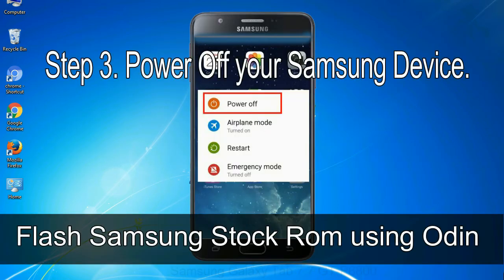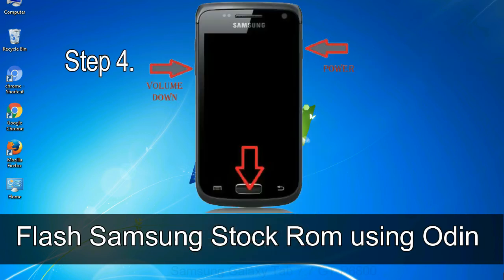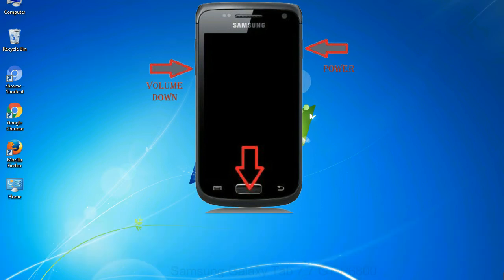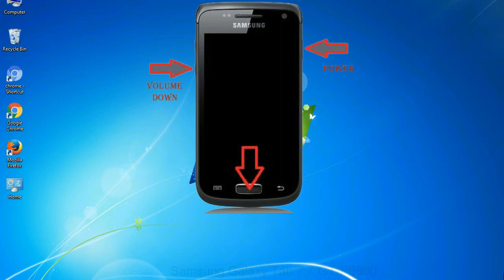Step 3: Power off your Samsung device. Step 4: Now you have to boot into download mode. To boot into download mode, press and hold volume down key, home key and power key. When phone vibrates, leave the power key but keep holding the volume down key and home key. You will boot into the download mode.